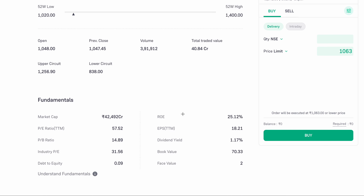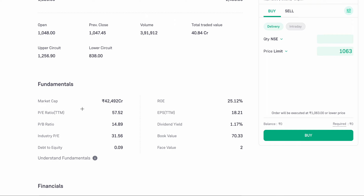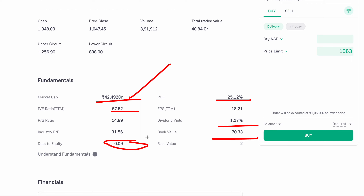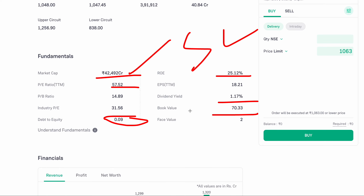First, let us analyze the company fundamentally. The market cap is Rs. 42,949 crore. The PE ratio is 52 and the earnings per share ratio is noted. The dividend yield is 1.7%, the book value is 70, and the debt ratio is 0.9%, which is less than 1%. So fundamentally, the company is strong — there is no problem. The company fundamentally is good.